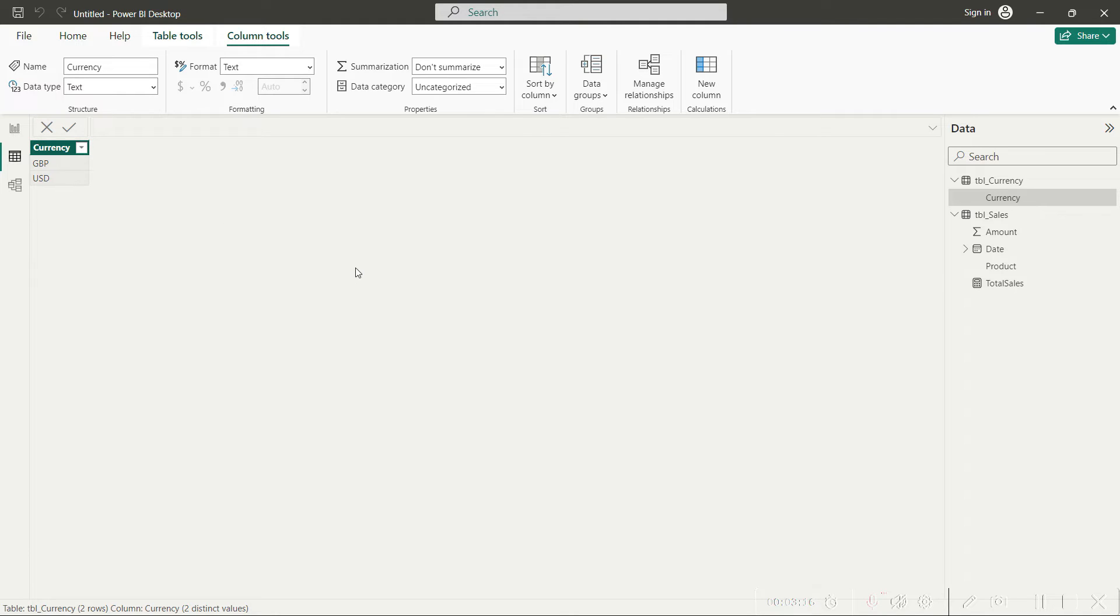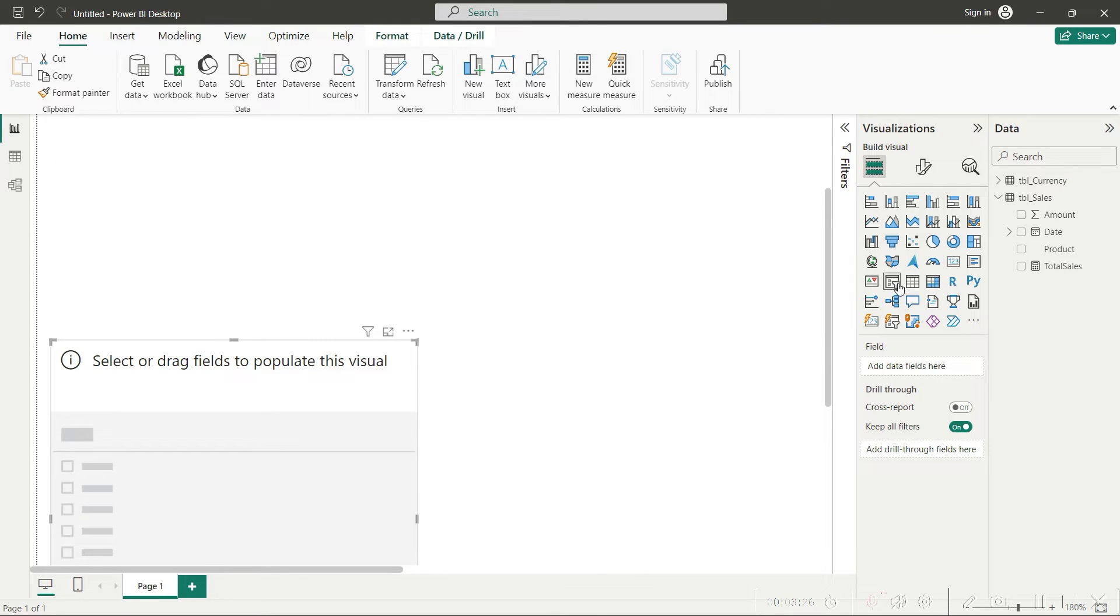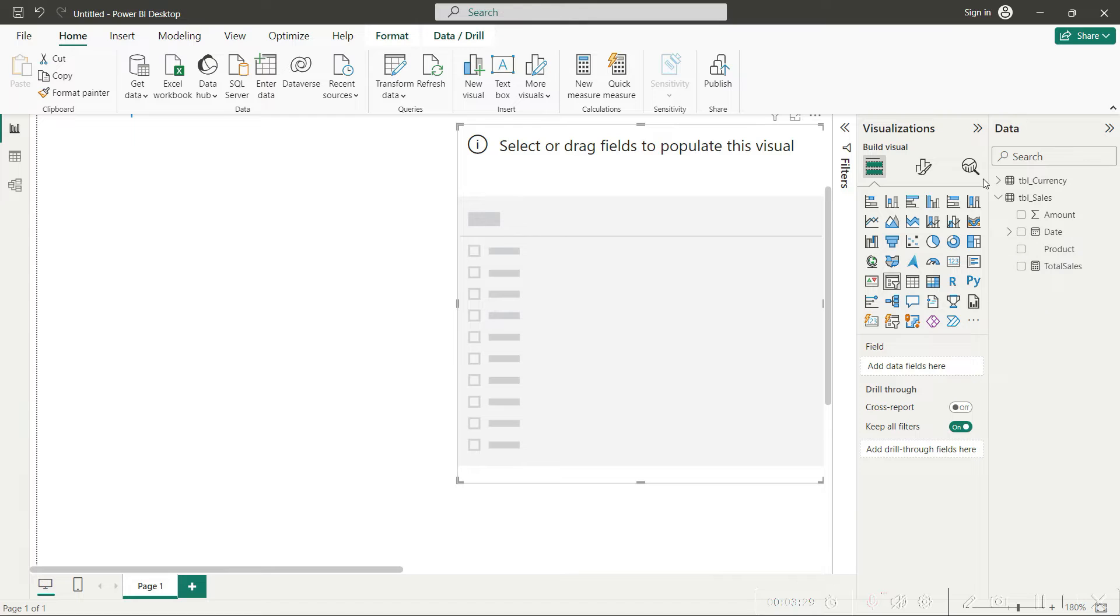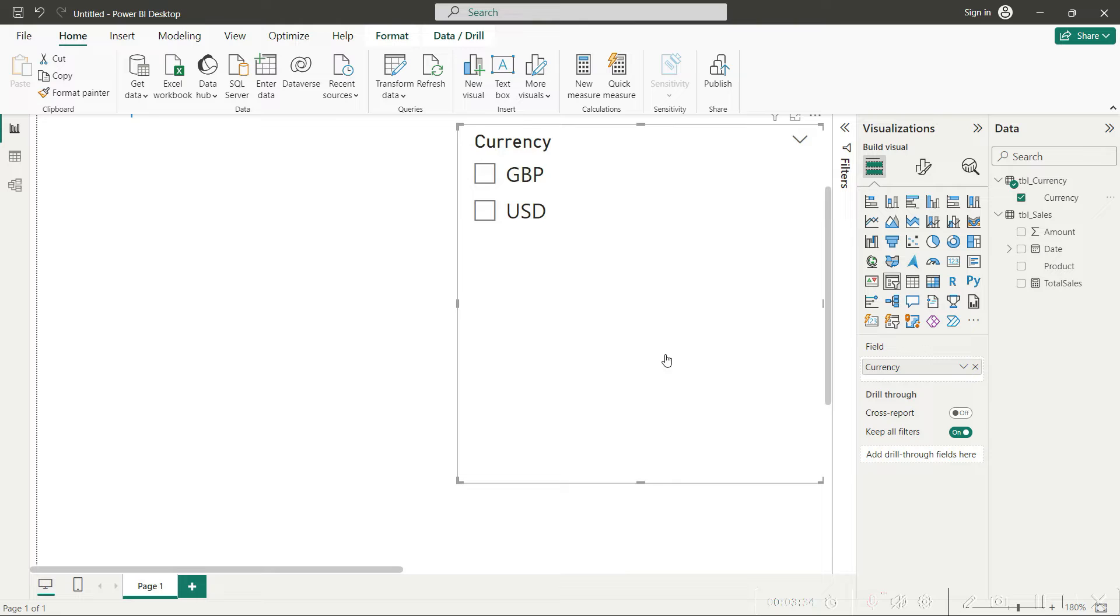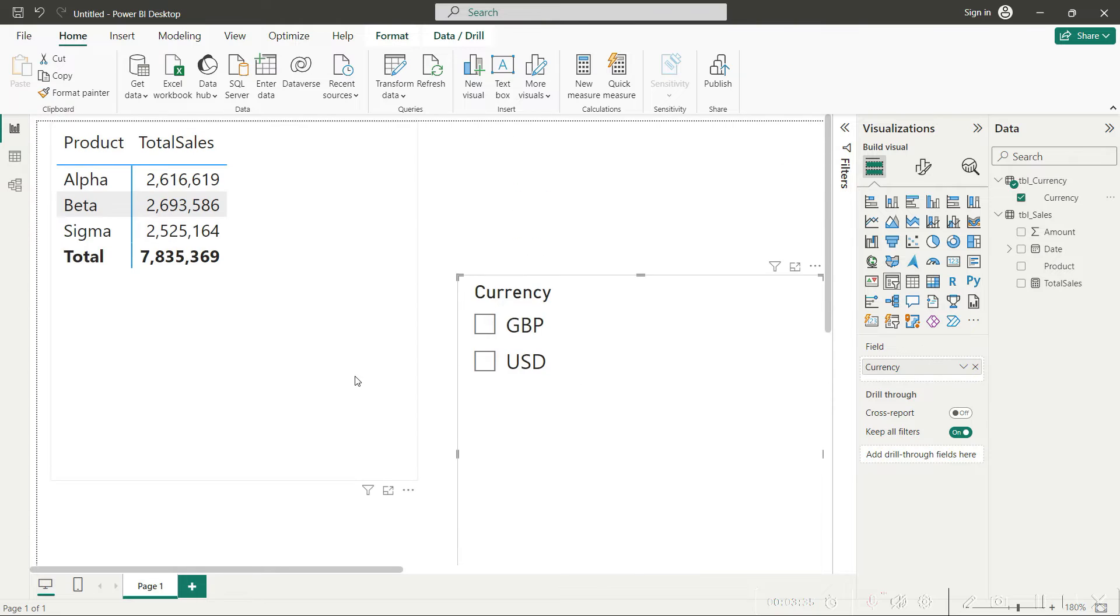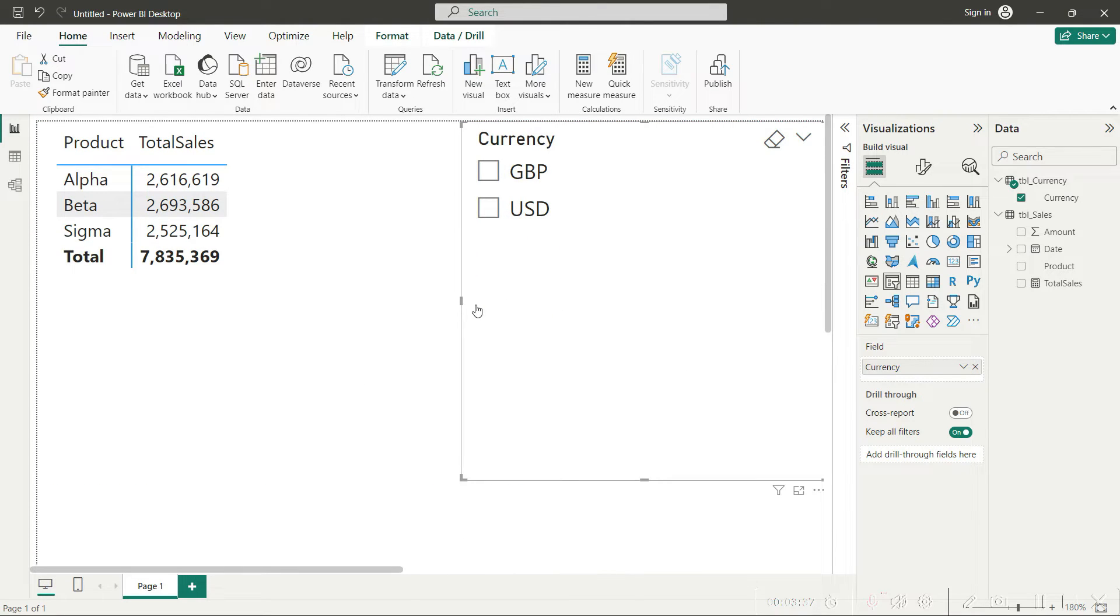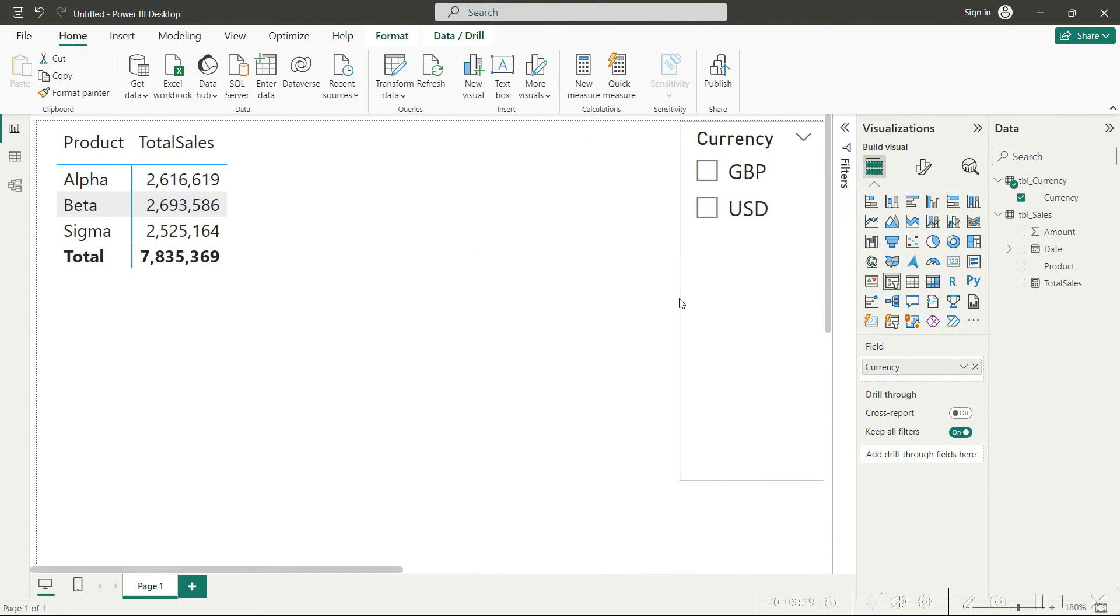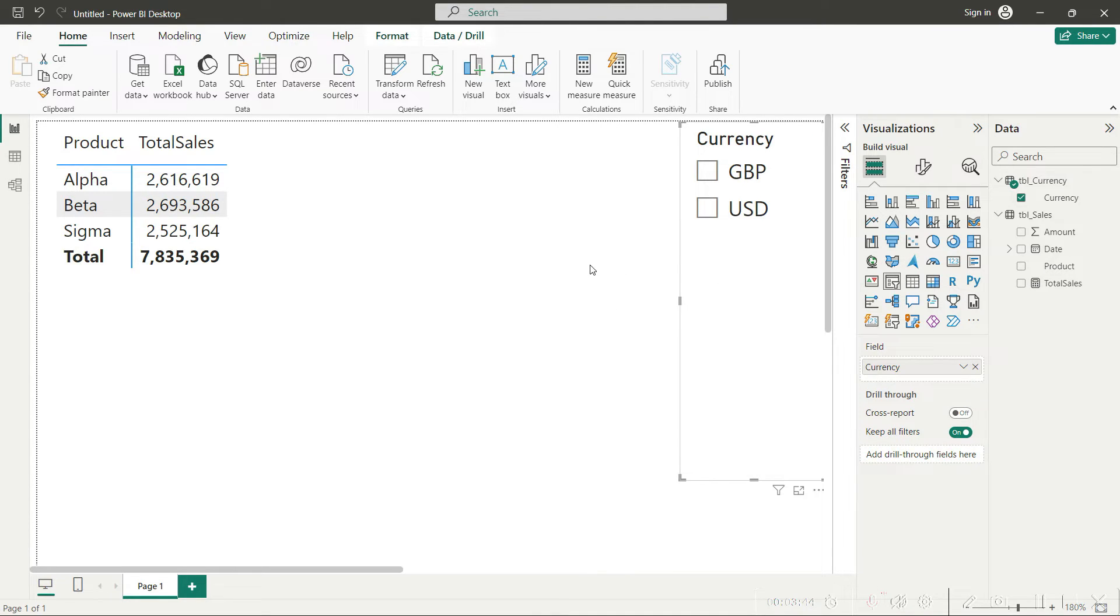The first task has been done: we have defined a new table for these two values. Now when we go back to our report view, we will click on this slicer icon here, and in that slicer you can now drag in this currency field here, and you would see that you now have two options for the currency: GBP or USD.